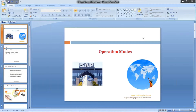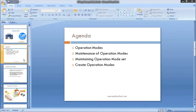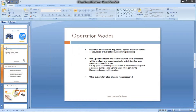Today we are going to see the topic on Operation Modes — how we are going to maintain and create them. Operation Modes are the way the RY3 system allows for flexible configuration of available services, that is for processes. With Operation Modes you can define which work processes will be available and can automatically switch to other work processes at certain hours.